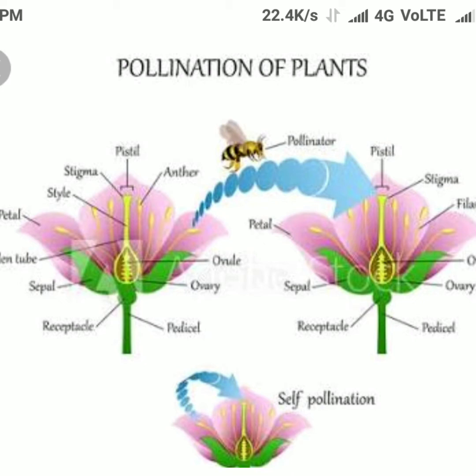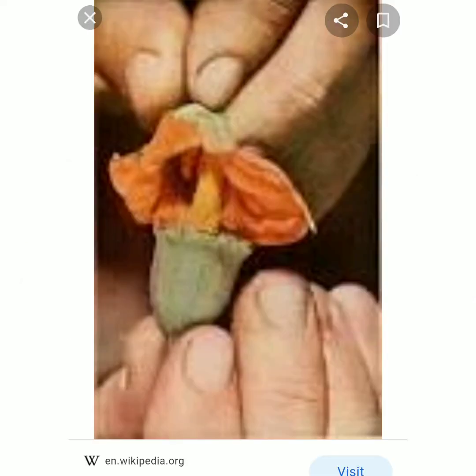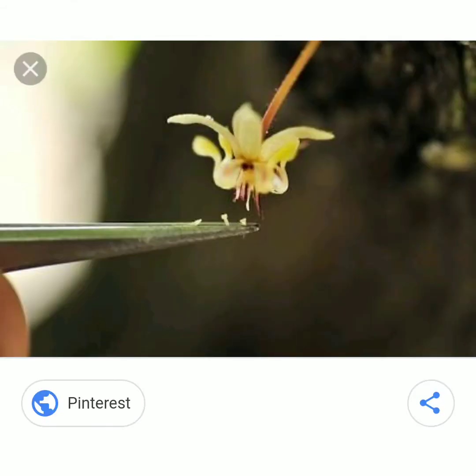In cross-pollination, pollen grains from a plant fall on the stigma of the flower of another plant of the same type. Whereas in artificial pollination, pollen grains from superior quality plants are collected and dusted on the flower of other plants to produce high quality seeds.